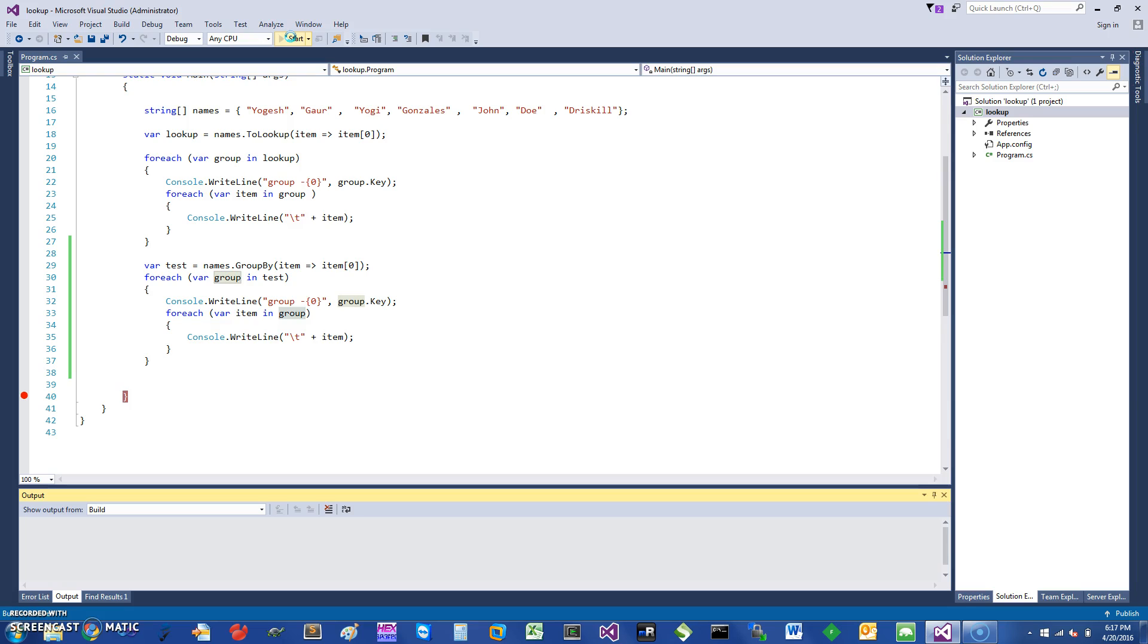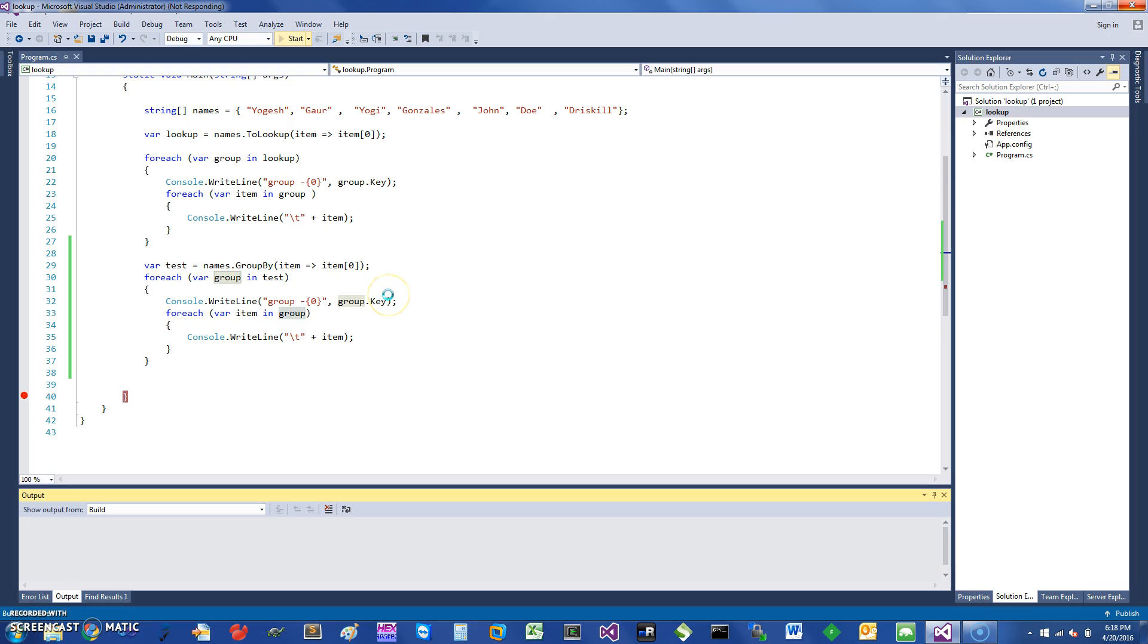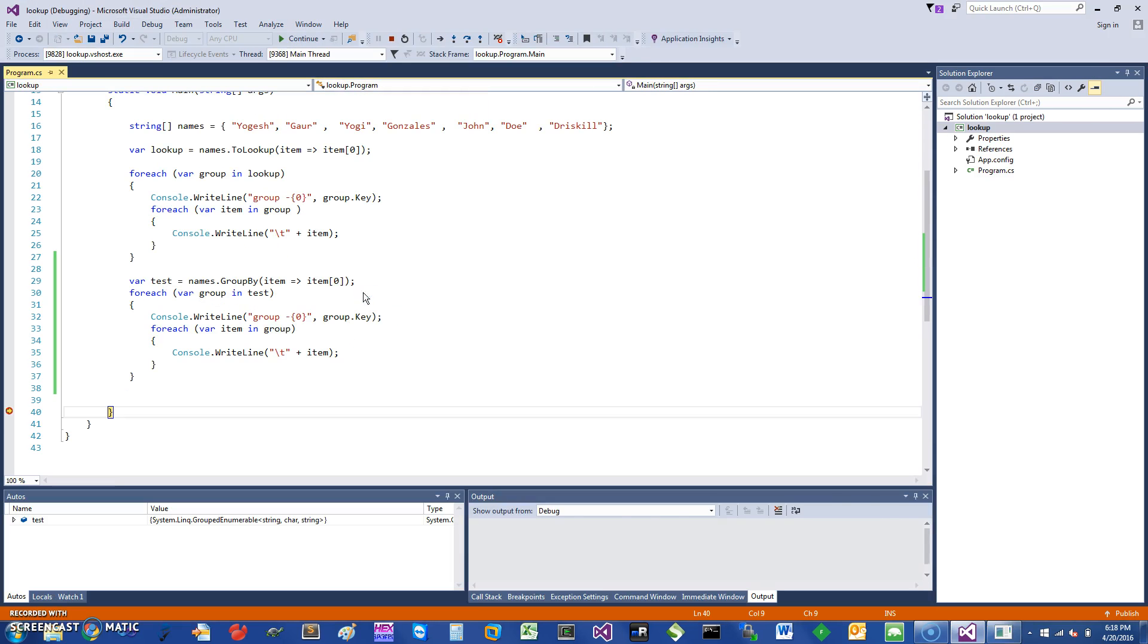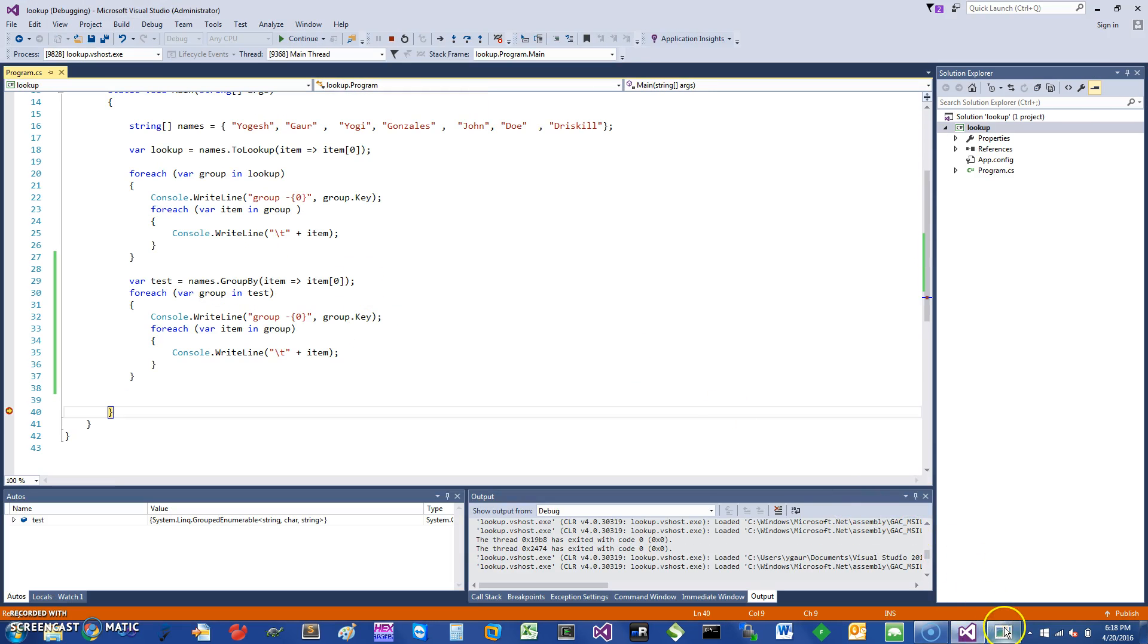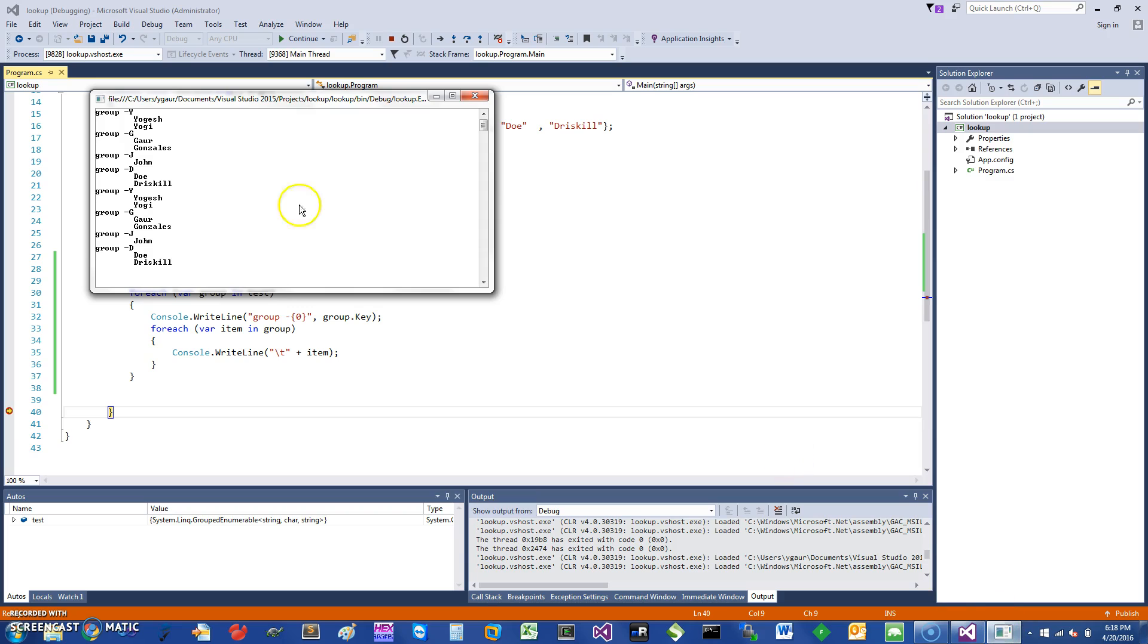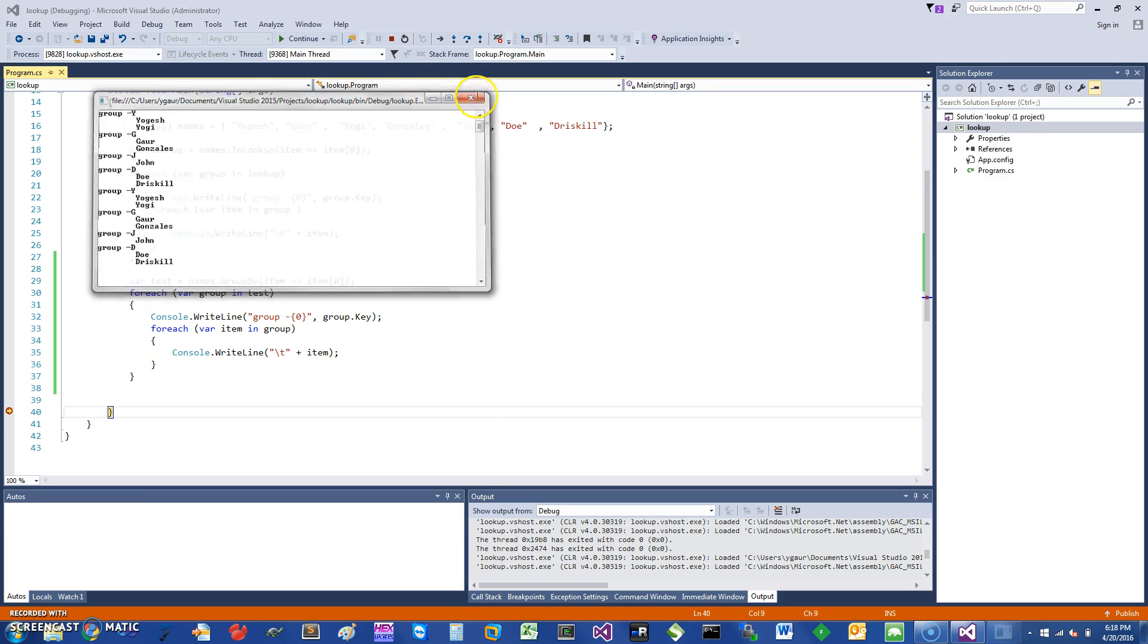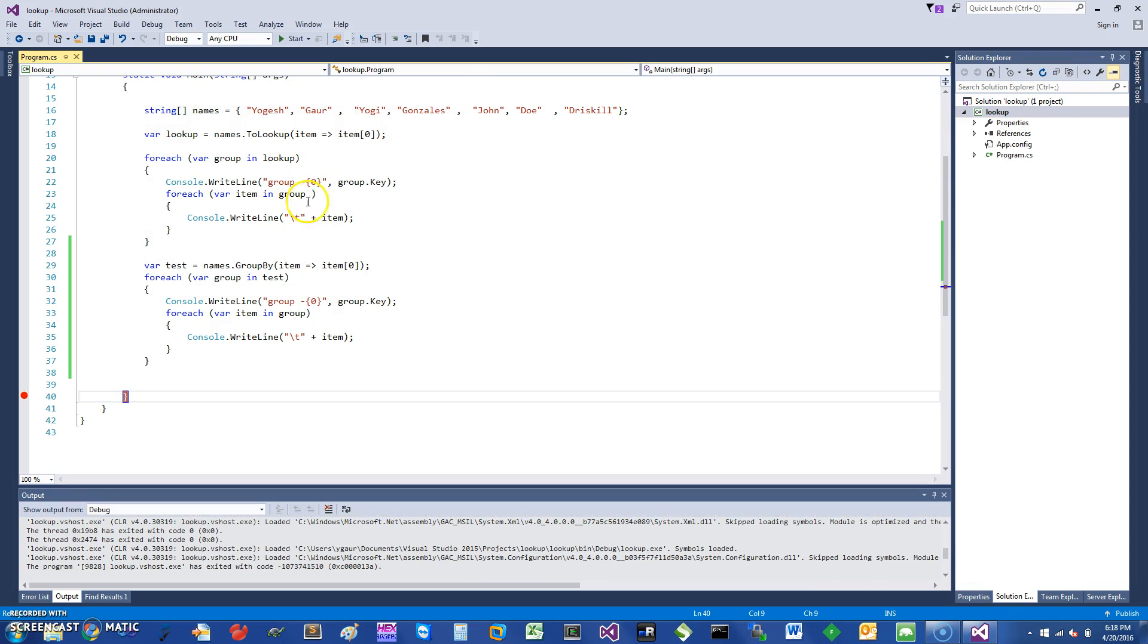You should basically get the same results as what we got using the lookups. Just give it a second. Sometimes the scanner makes it a little bit harder. So you see, this was from the first side, and now you have it from the second one. Same thing.